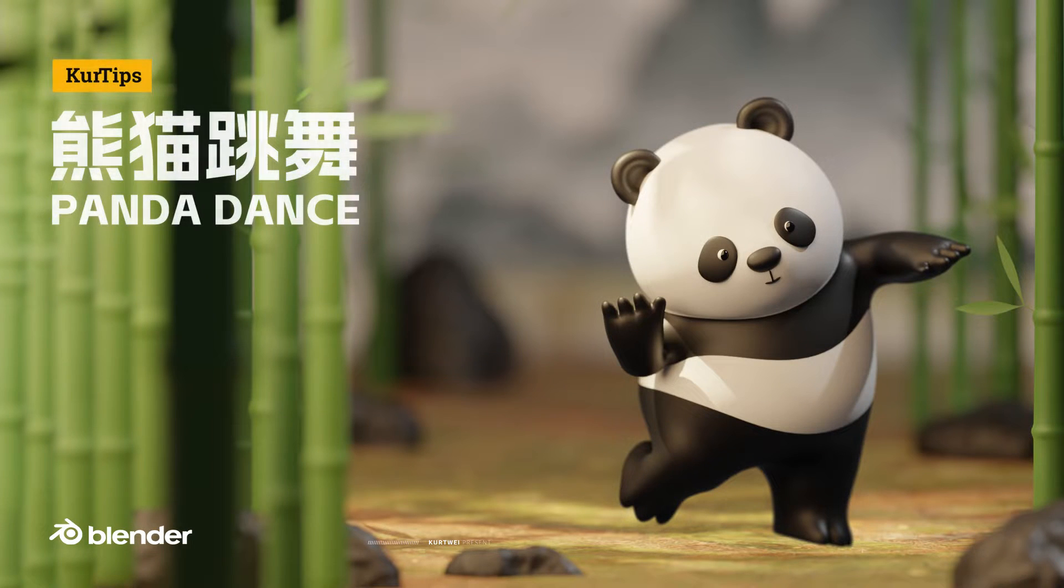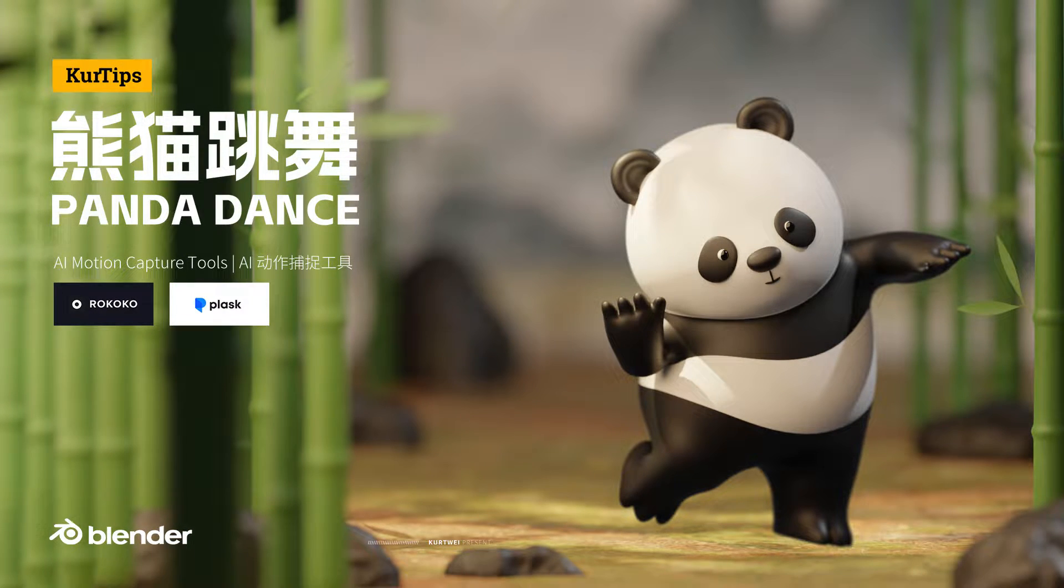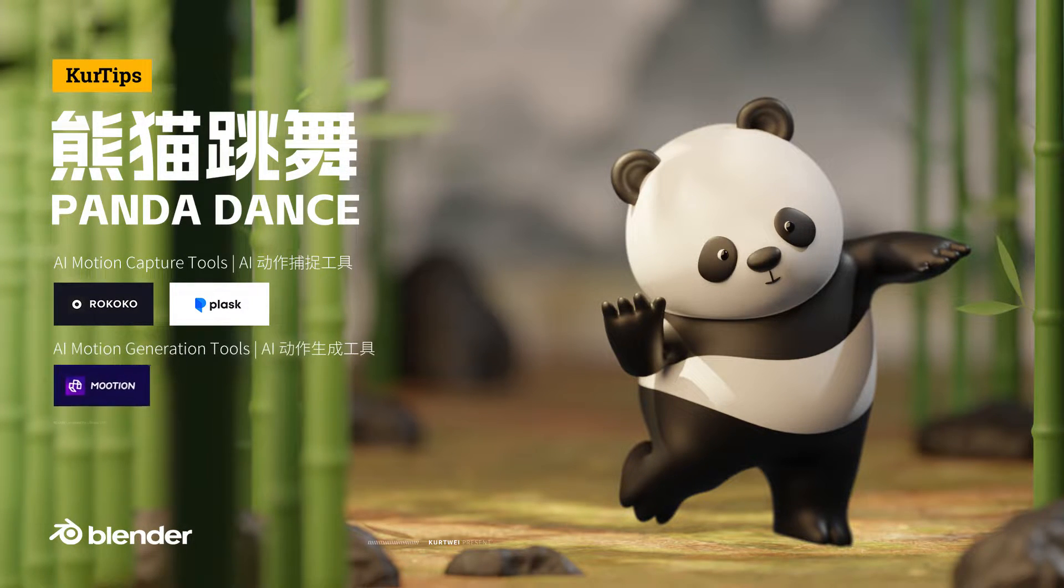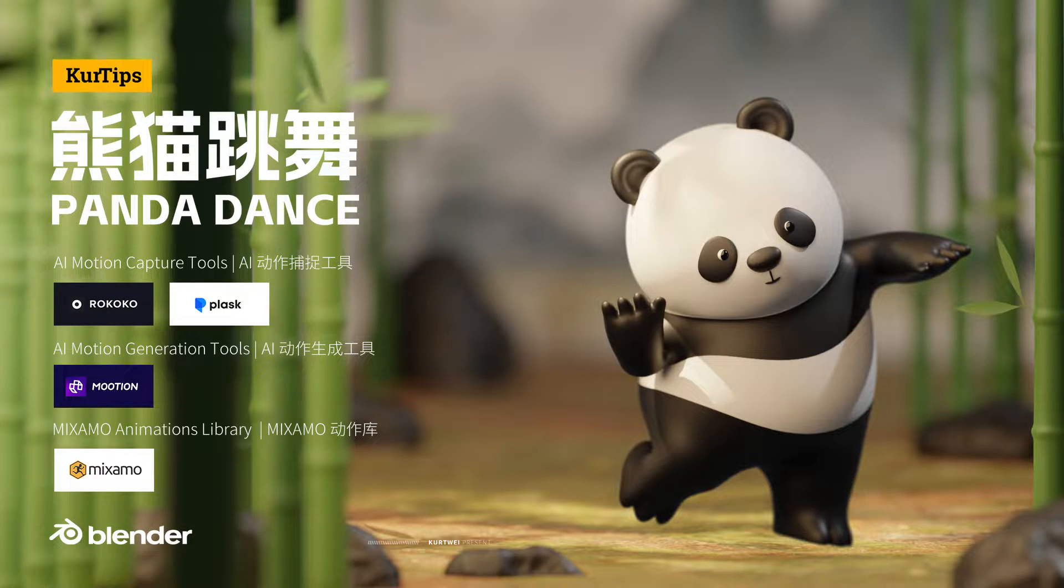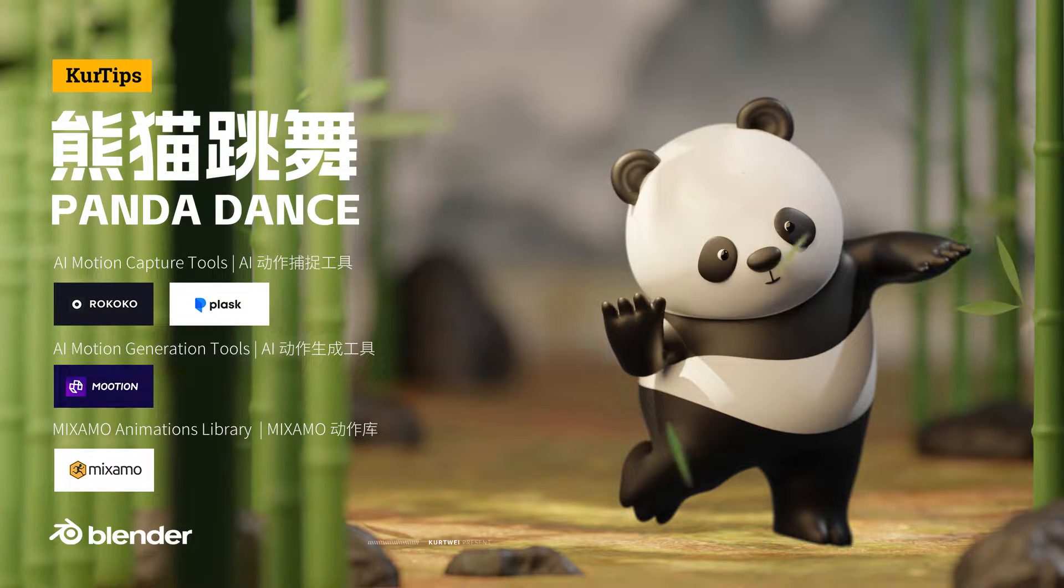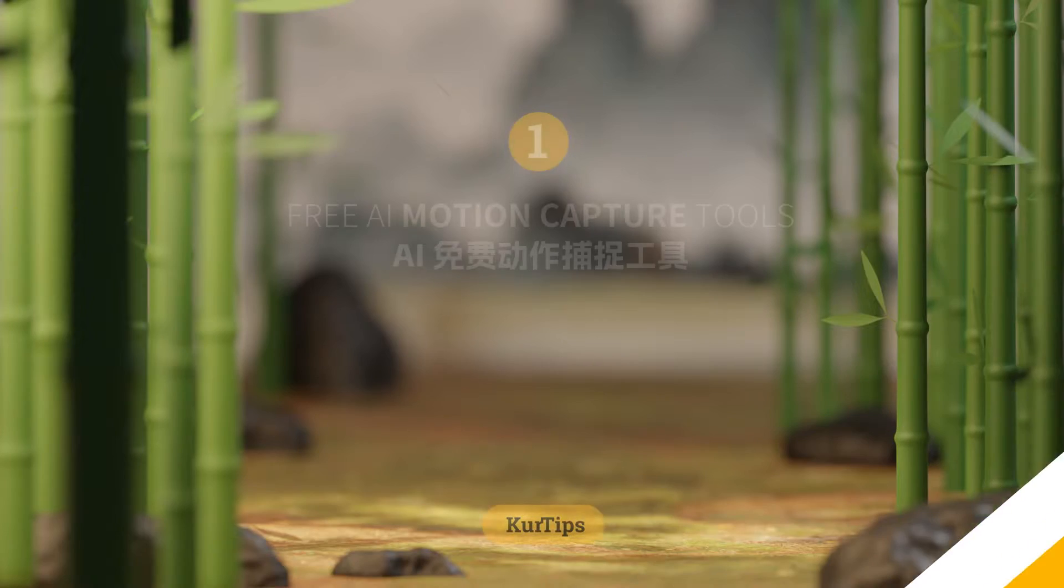In this chapter, we will introduce several AI tools for AI motion capture and motion generation. These are all available for free use. Some of them will provide some free credits for you to use. Let's check them one by one.